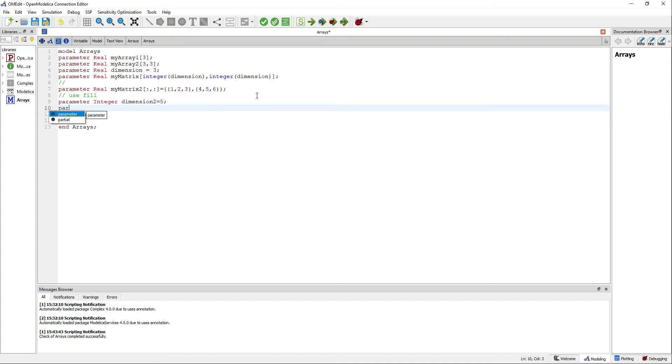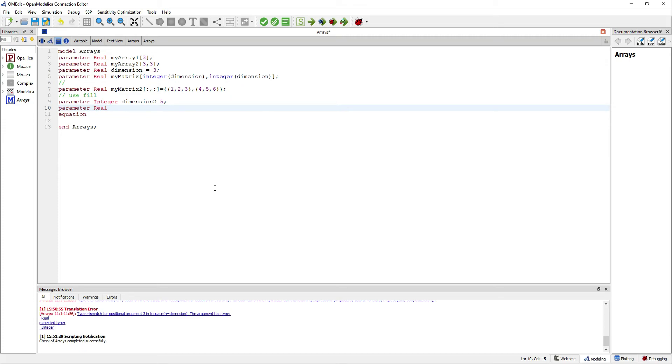The fill operator in this case will fill our array with equal elements.